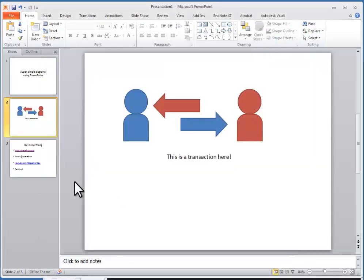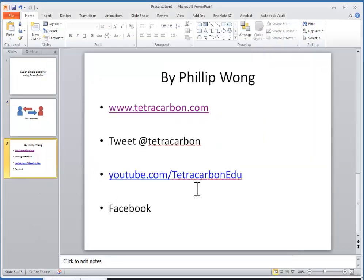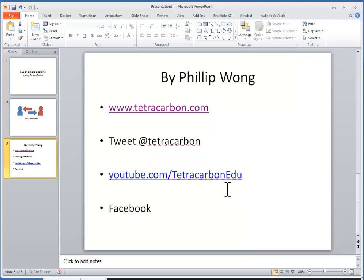Happy studying guys. You can find me at www.tetracarbon.com. You can tweet me at @tetracarbon. You can find me on YouTube and you can even find me on Facebook.